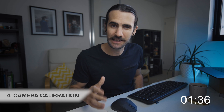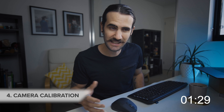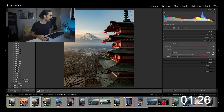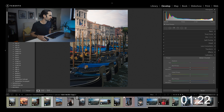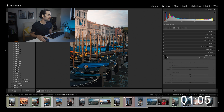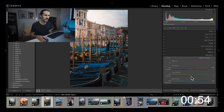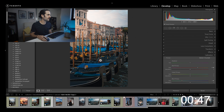The fourth tool is camera calibration. This is where you can calibrate your colors depending on your camera, but it's also an interesting way to get creative. For example, to create an orange-teal look, bring the red primary more towards orange and the blue more towards aqua. Be subtle when adjusting camera calibration as it can have a big impact — be especially careful with skin tones in portraits. With a landscape like this there's a bit more freedom.